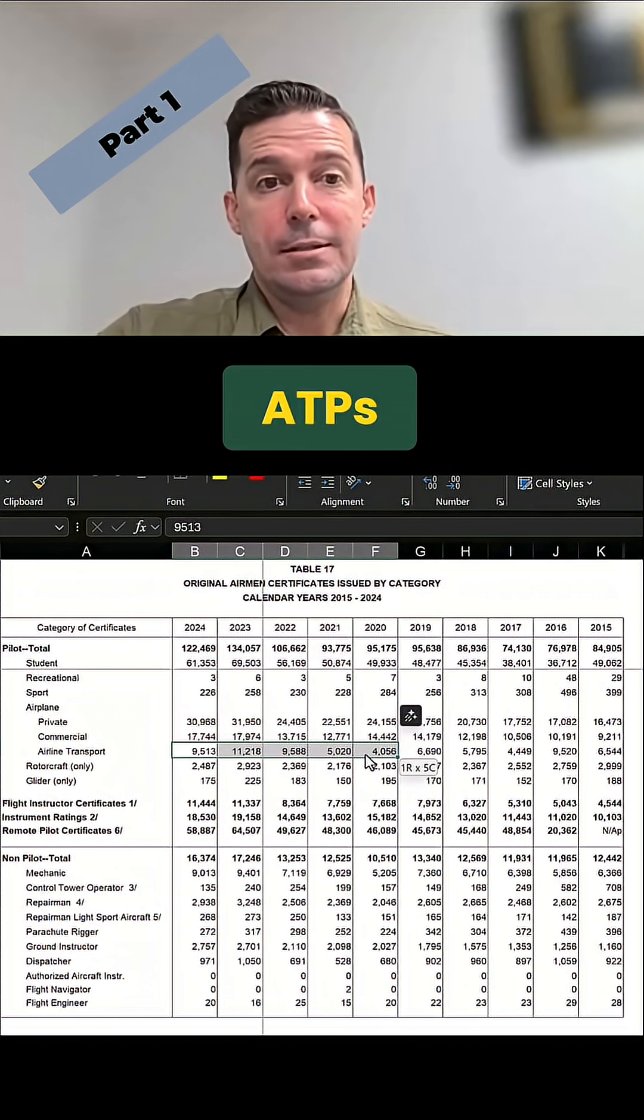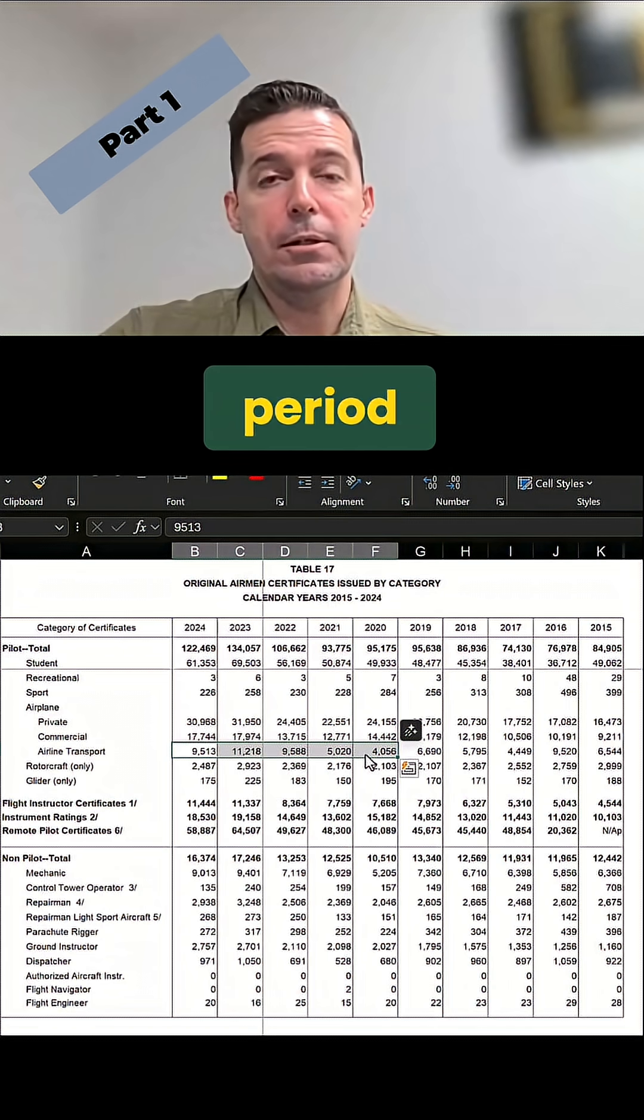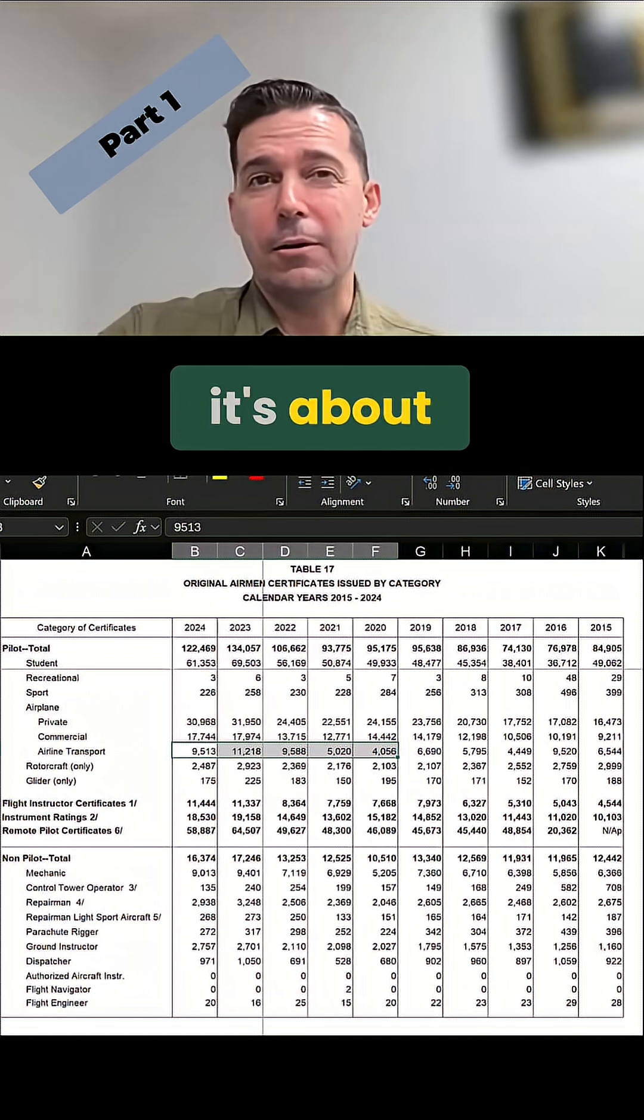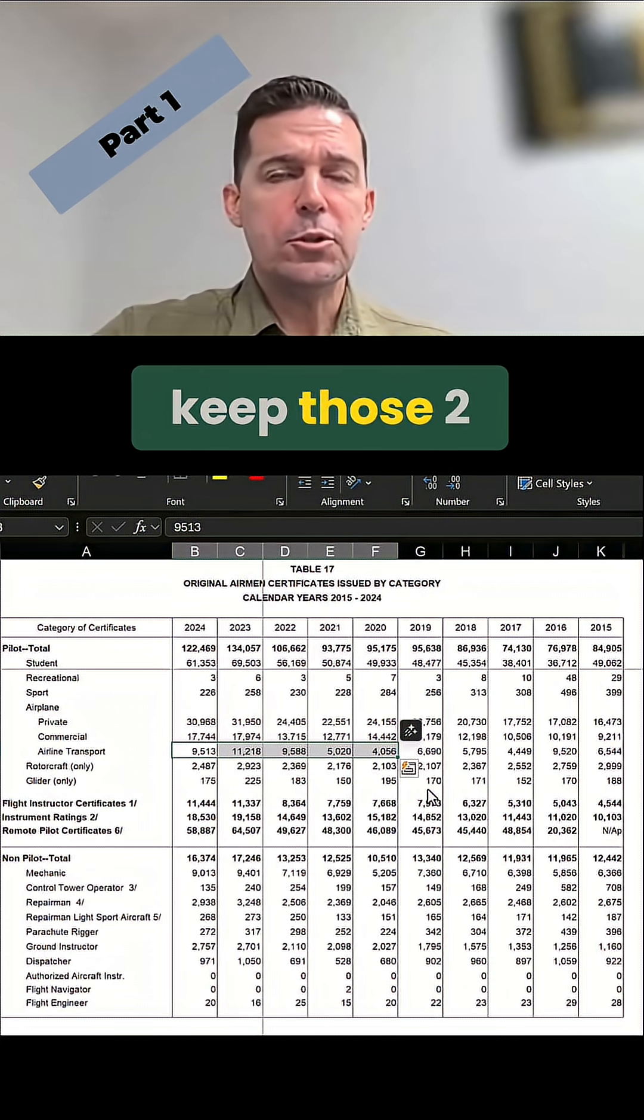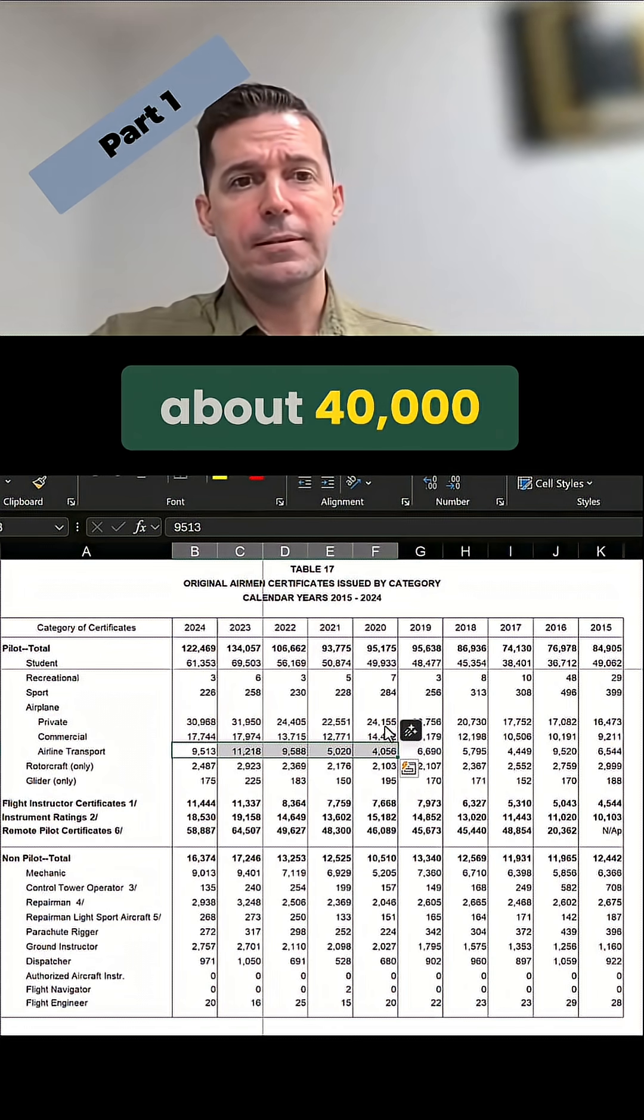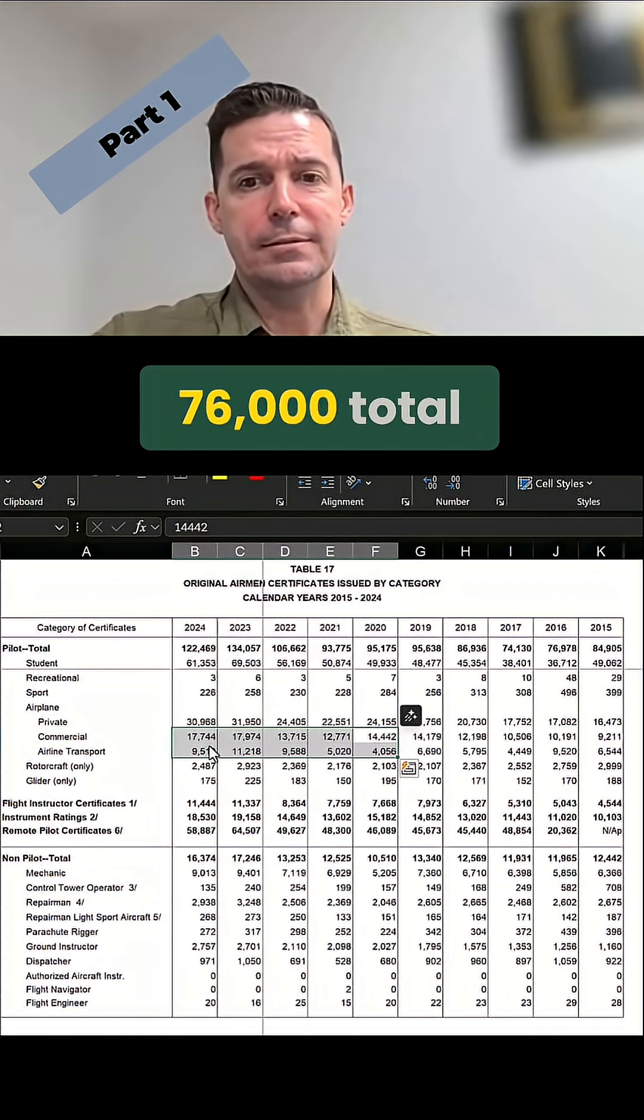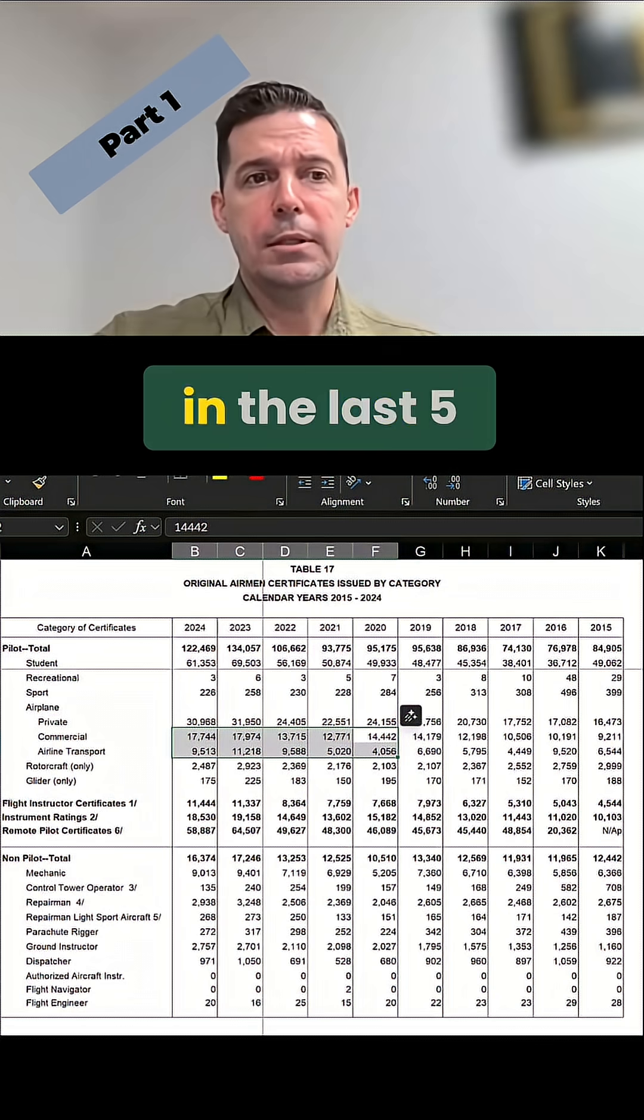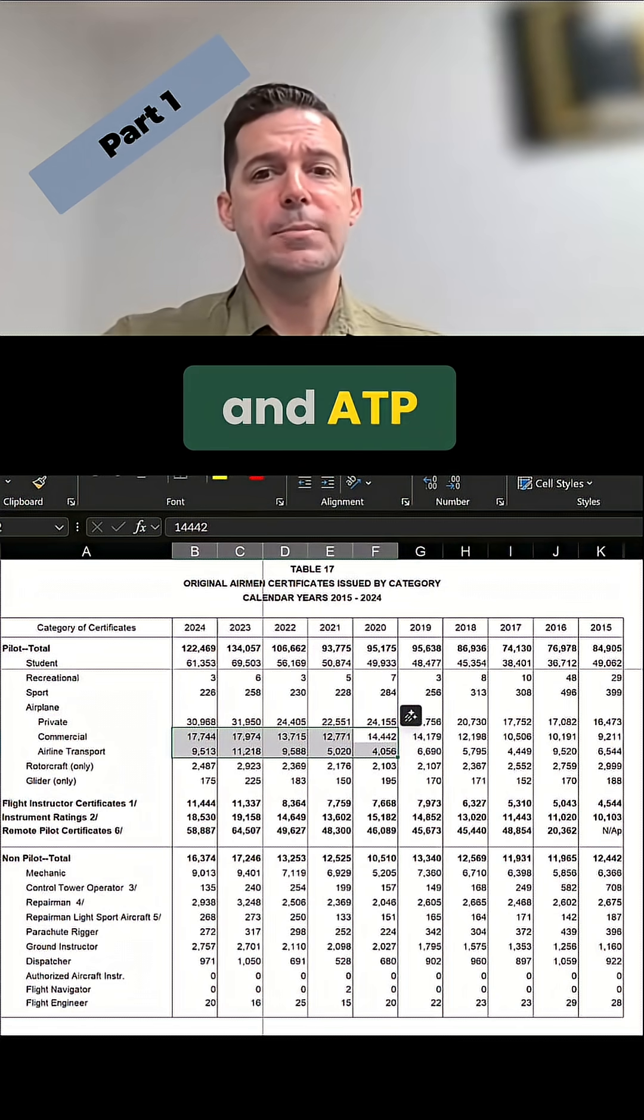When we look at ATPs in the same five-year period, it's about 40,000. So keep those two numbers in mind. We've got about 40,000 and a little over 76,000 total in the last five years, commercial and ATP.